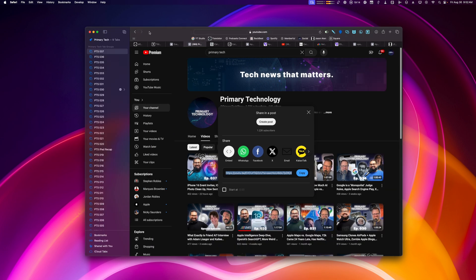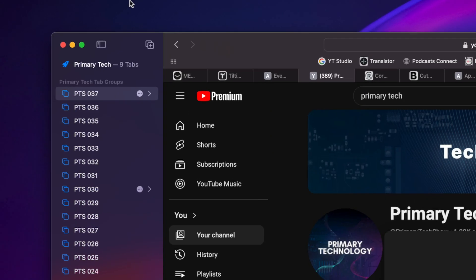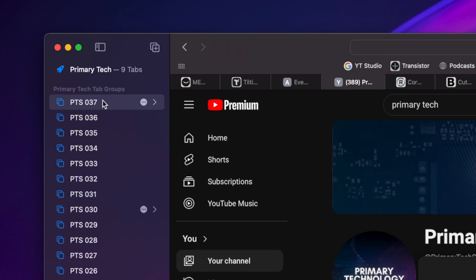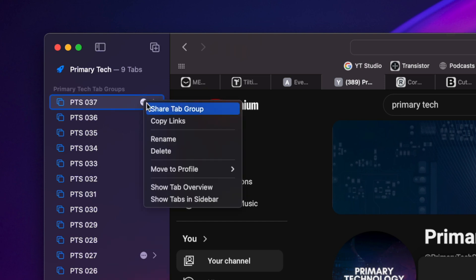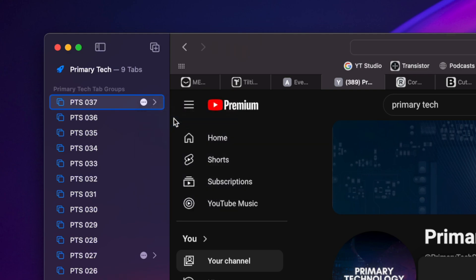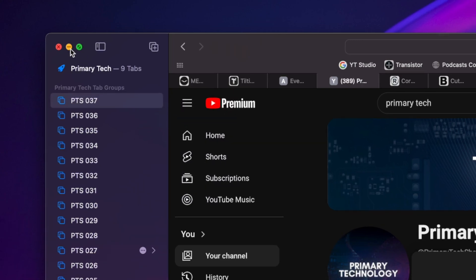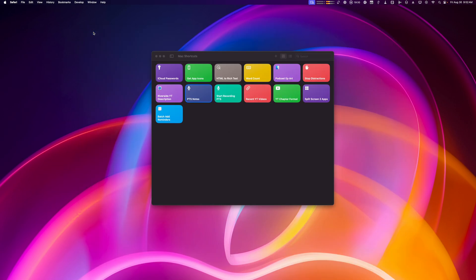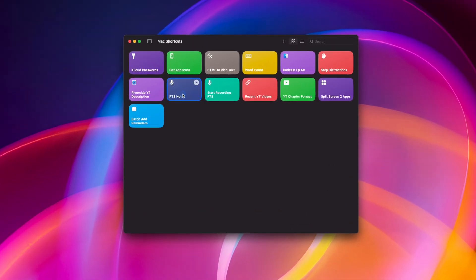So this is the primary tech profile. And I use a tab group per episode. So all these links that we discussed are part of this tab group. And then there's a little feature where I can click these three dots next to the tab group and then copy links. Now, all those links are on my clipboard.